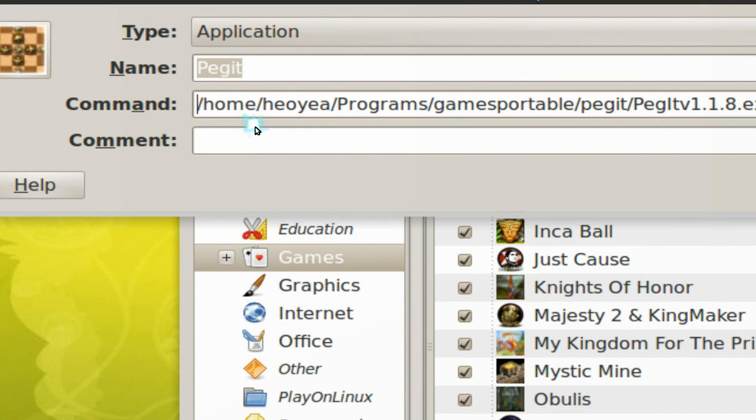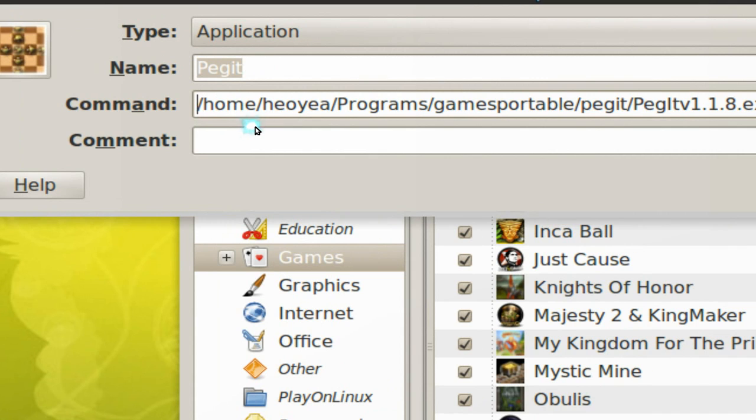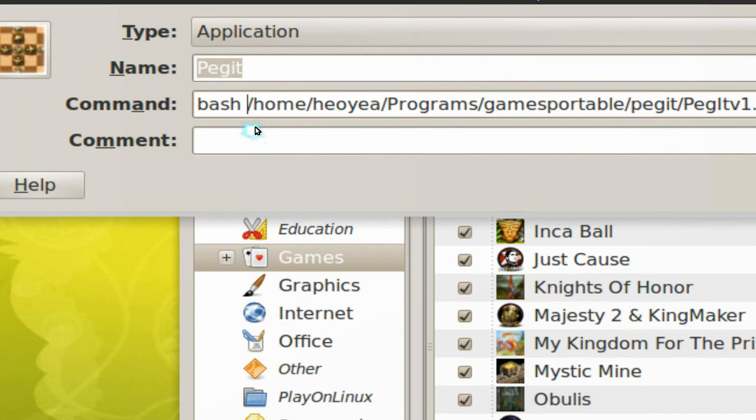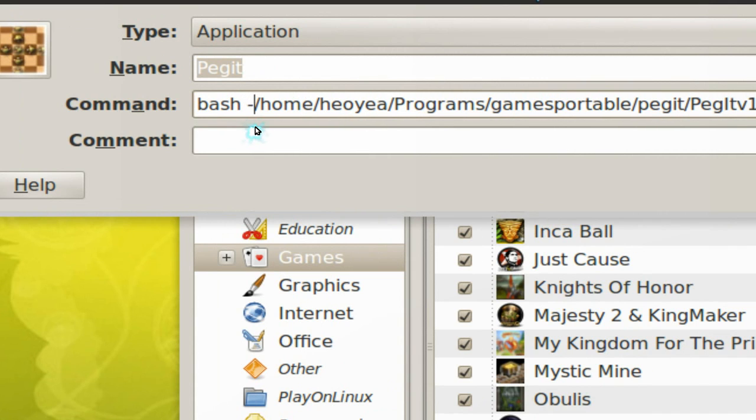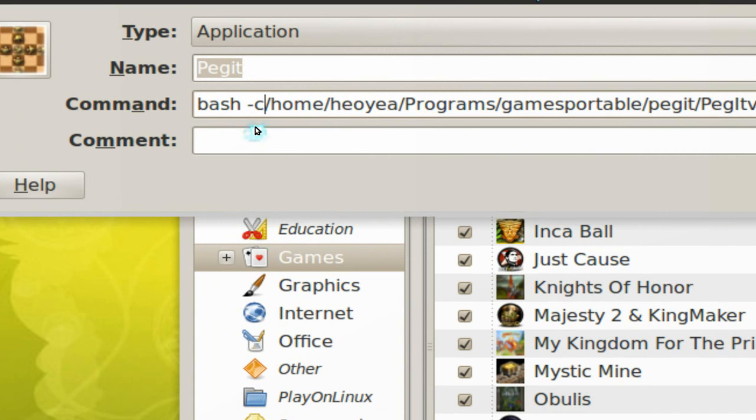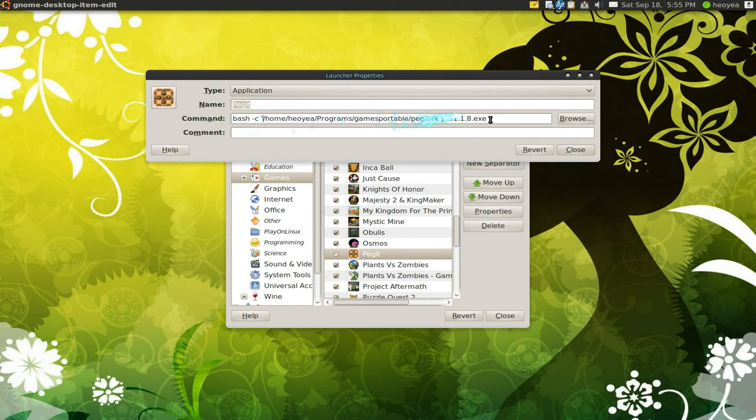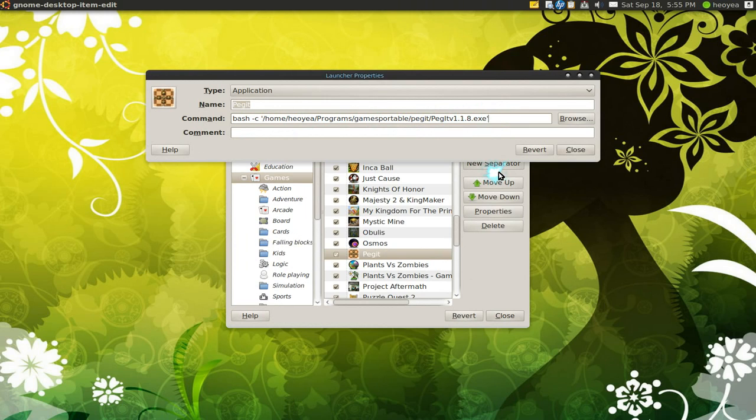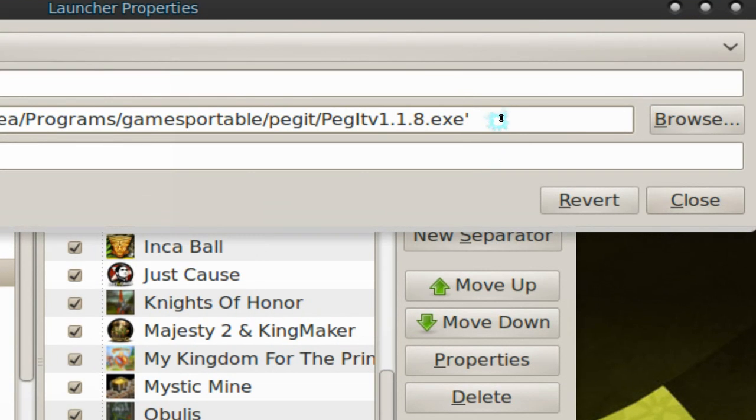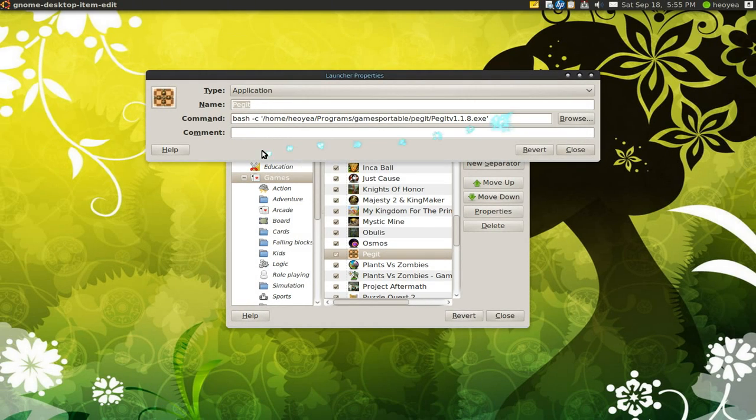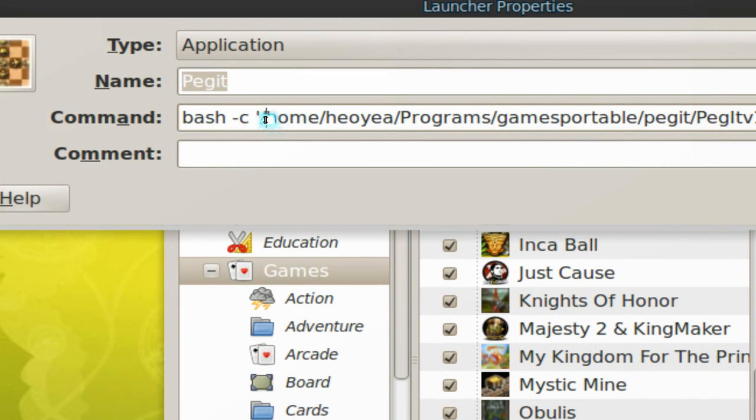For the commands you tell it to use bash or sh and dash c for command, and then you start it out with single quotes and you want to end it with single quotes also.